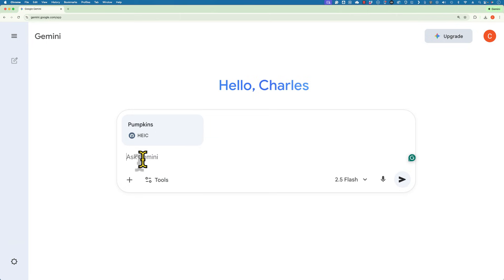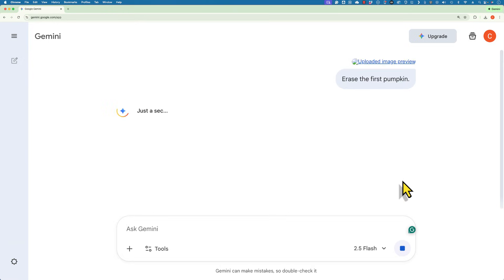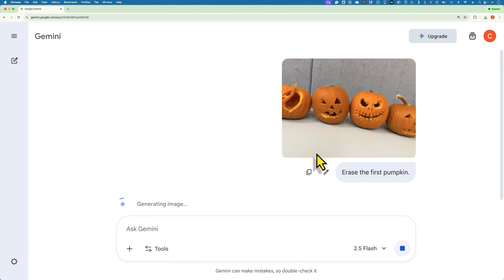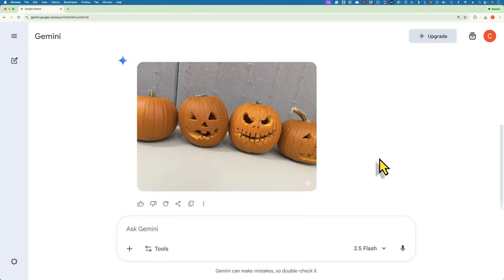And if you remember, there were four pumpkins in the original image. But this time I want Google Gemini to erase the first pumpkin. I will submit that prompt. And let's see what happens. There's the original. And it didn't do exactly what I was hoping.